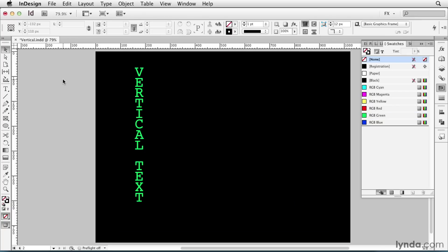I'll press W to preview, and there's my vertical text. In this video, we saw how to set text vertically by placing it on a straight vertical path and using the Type on a Path option called Stairstep. And remember, it's also necessary to add one extra invisible character at the end of the text to keep things aligned.